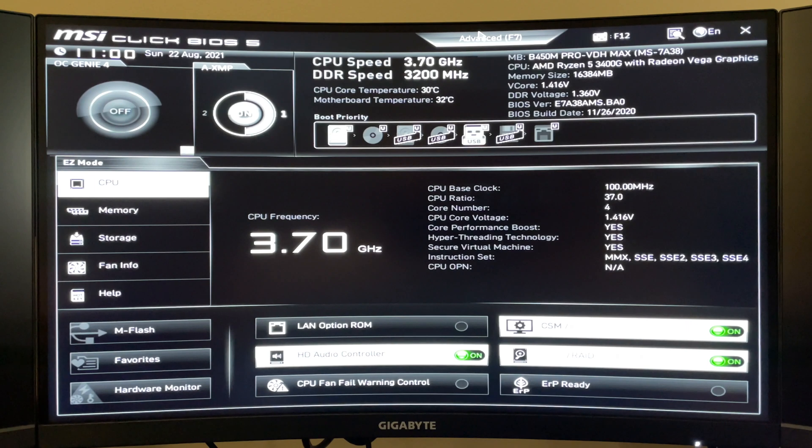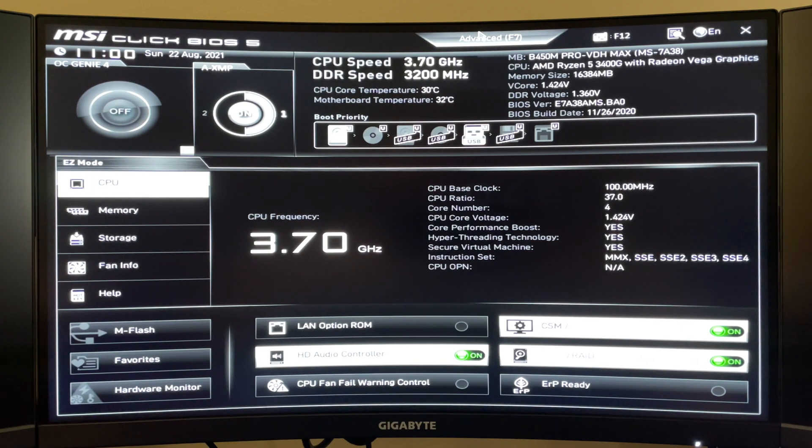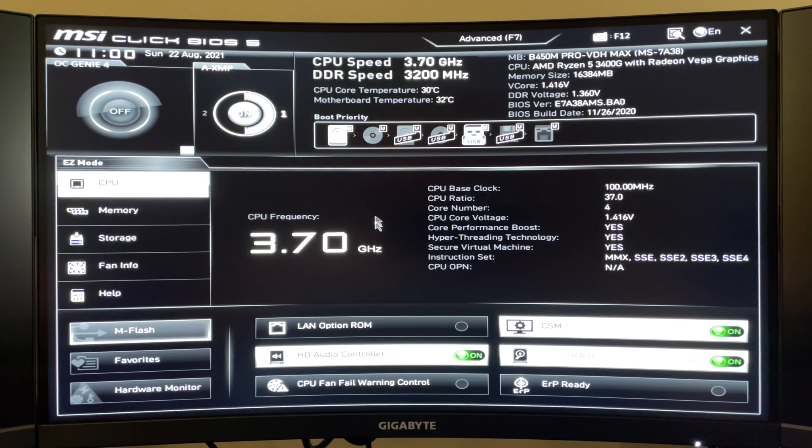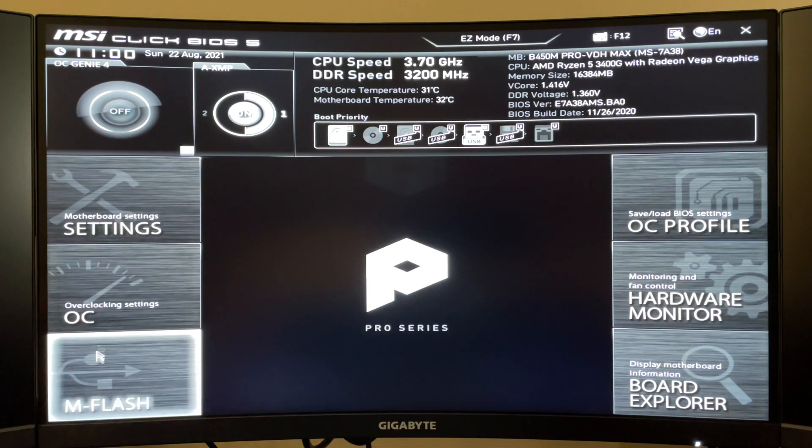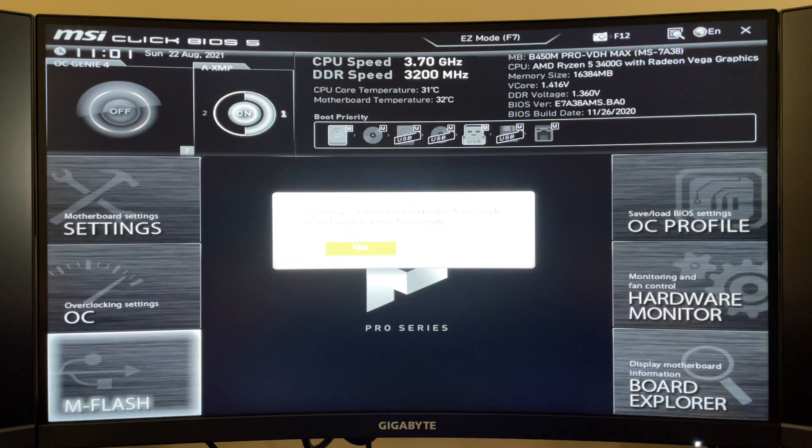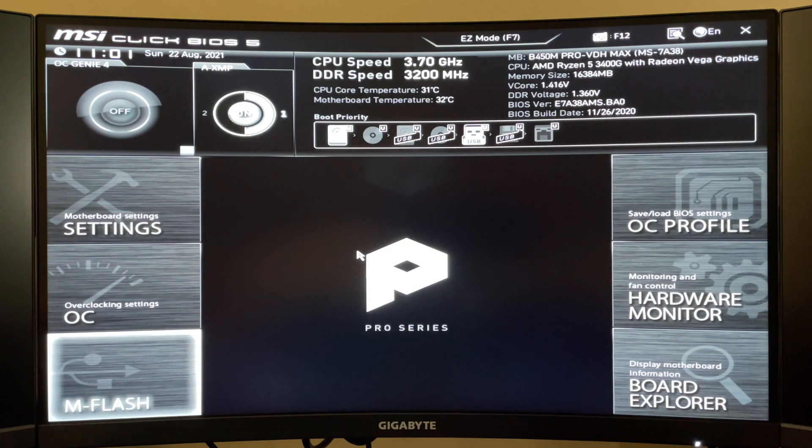After you've loaded into your BIOS you'll want to either be in advanced mode or easy mode. In easy mode you just click mFlash down here, in advanced mode click mFlash right here, and you should get a pop-up menu like this. Go ahead and click yes.